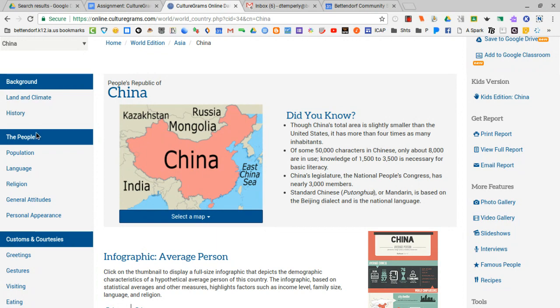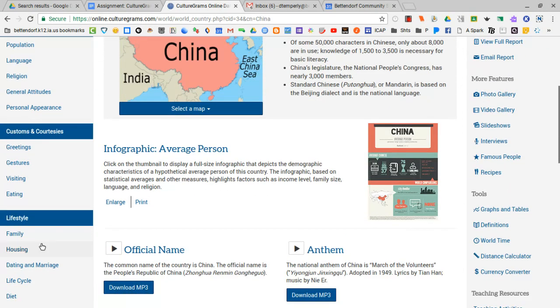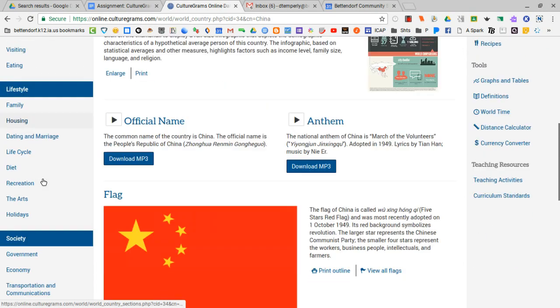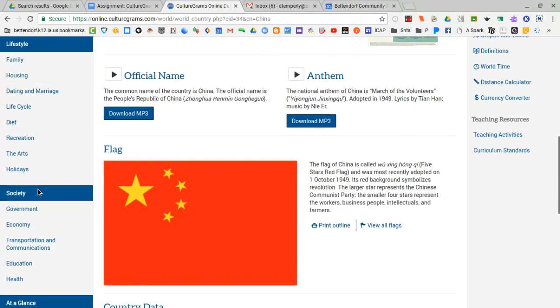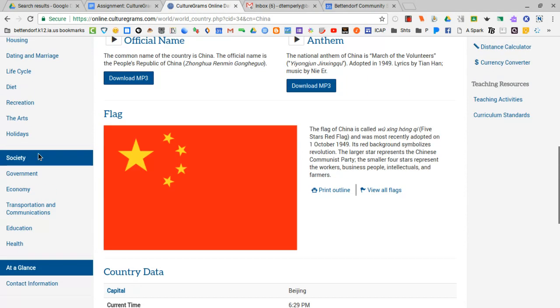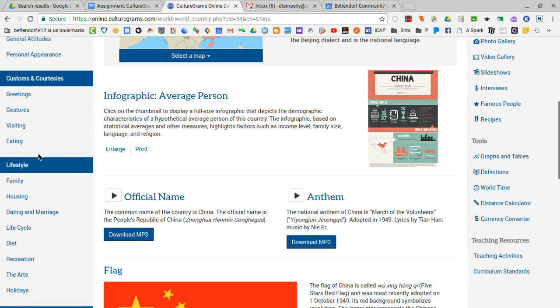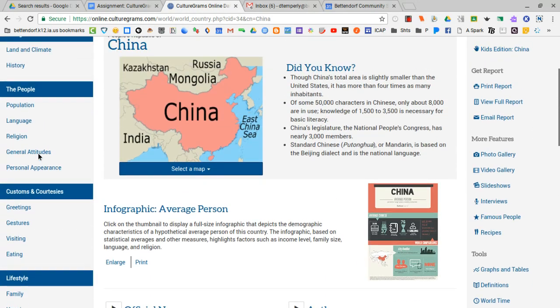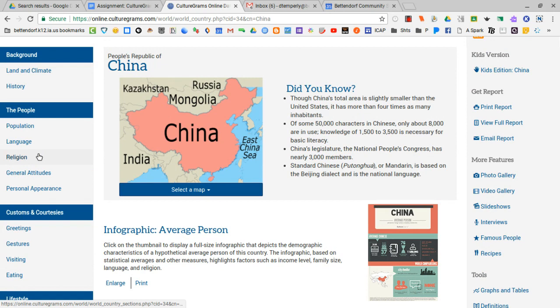We have background, people, customs and courtesies, lifestyle, society, and at-a-glance. Each country in culturegrams will have these sections and then these are divided up into subtopics.